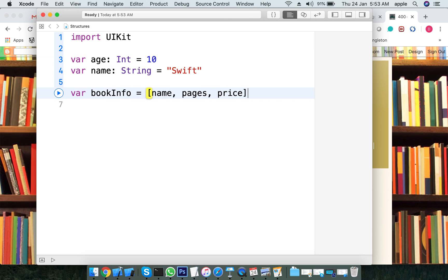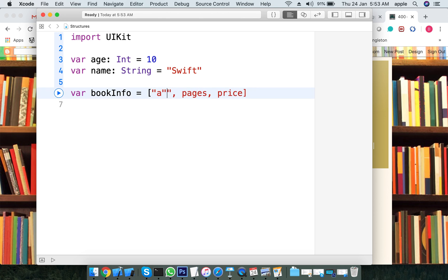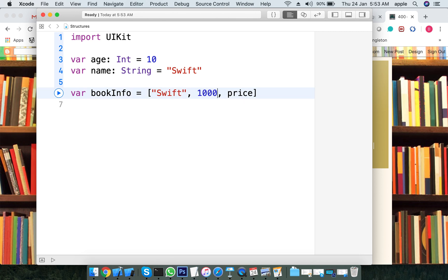Then you would save: the name is 'Swift', pages is 100, and price is 99. You want to save all these different types of values — different types — into one place.